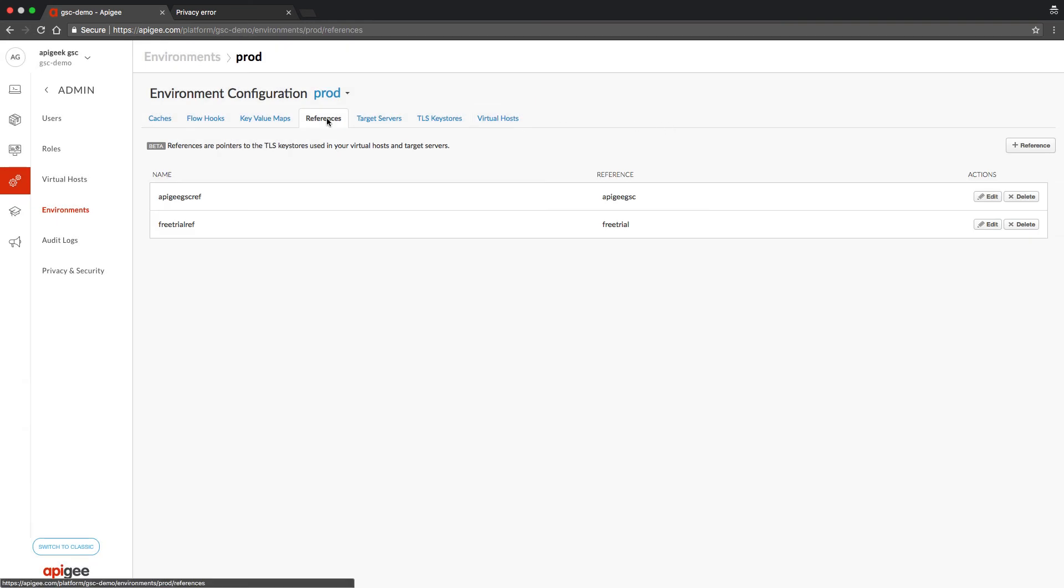The last step is to create a virtual host. Click on virtual host.